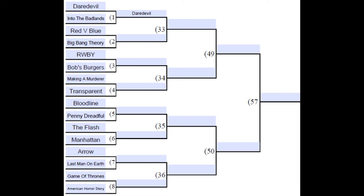Now moving on to each division — this is going to be the Northwest division. We have Daredevil going against Into the Badlands, Red vs Blue going against The Big Bang Theory, Ruby going against Bob's Burgers, Making a Murderer going against Transparent, Bloodline going against Penny Dreadful, The Flash going against Manhattan, Arrow going against The Last Man on Earth, and Game of Thrones going against American Horror Story.